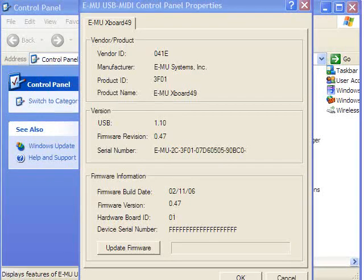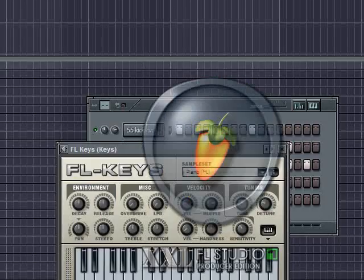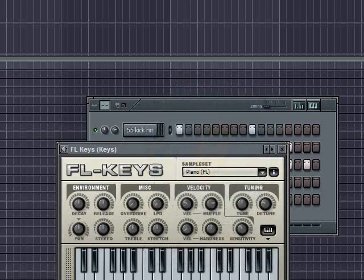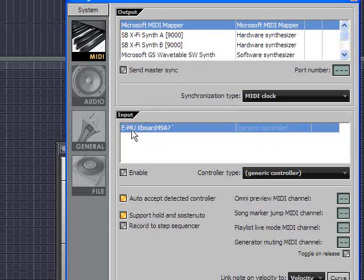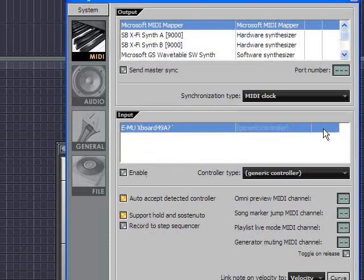Now I'm going to start FL Studio. And then I'm going to press F10, or you can also go to Options, MIDI settings. And once you're there you're going to see in the input section here, for example, I have the EMU Xboard 49 listed, but it's not active.